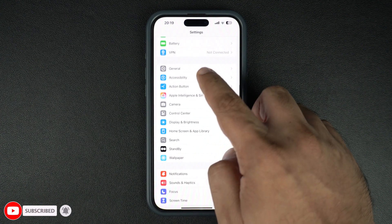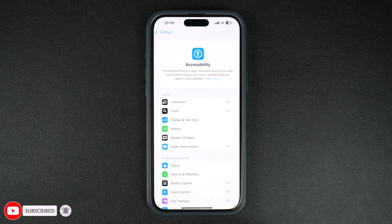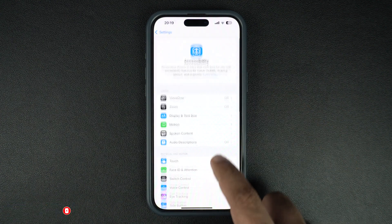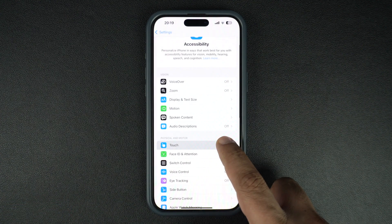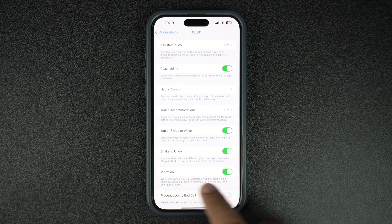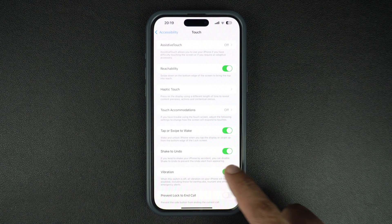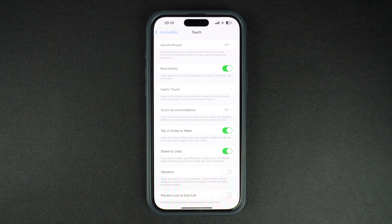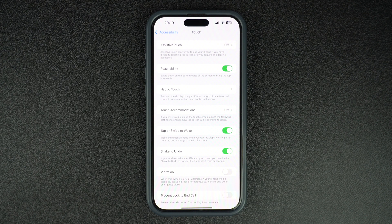Then tap on the Touch option from the next screen. On this page, turn off the toggle for Vibration. Turning off this toggle will disable vibration for emergency alerts, earthquake, and tsunami.